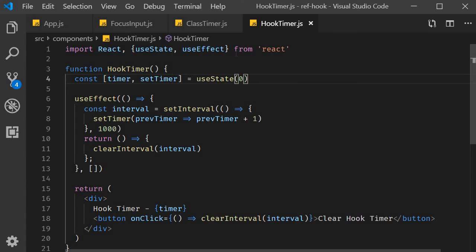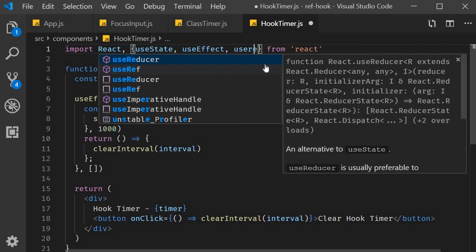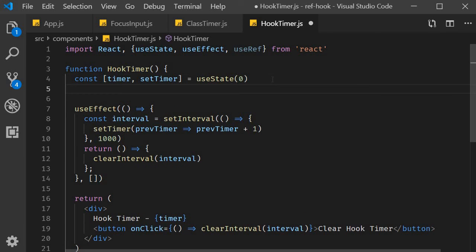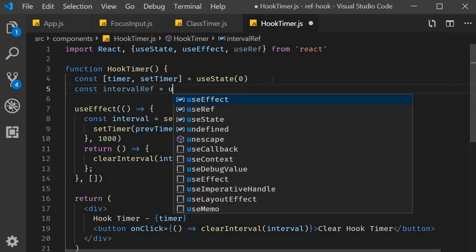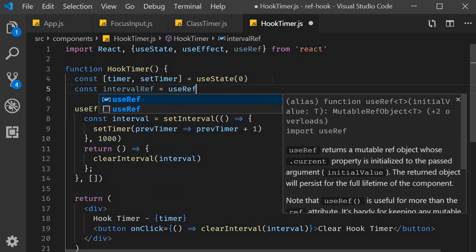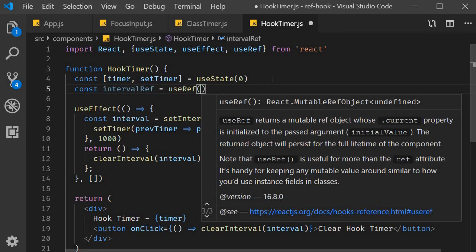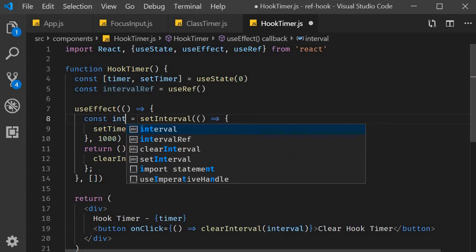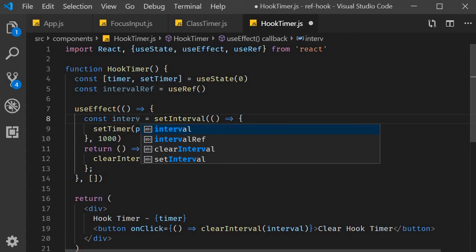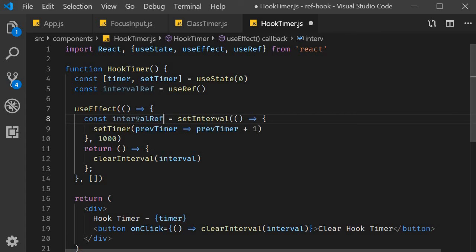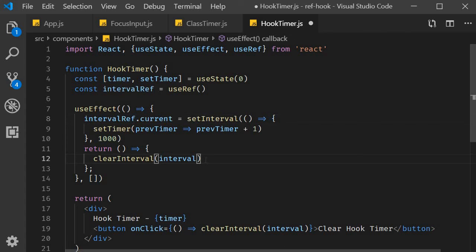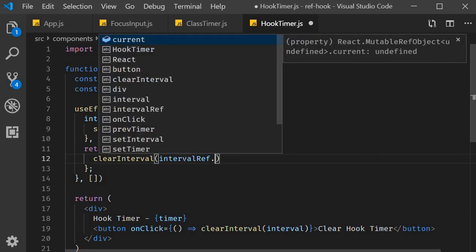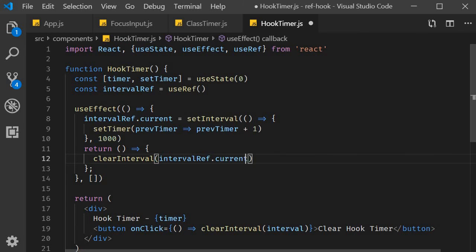And what is great about useRef is that the value will persist through the re-renders while also not causing any additional renders when its value changes. So to solve the problem at hand, we will use the useRef hook. Import useRef from react. And within the component, invoke useRef and assign it to a variable. So const intervalRef is equal to useRef. Now we change interval to intervalRef.current. And when clearing the interval, we pass in intervalRef.current.